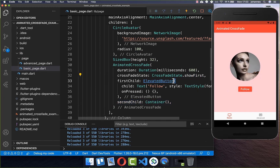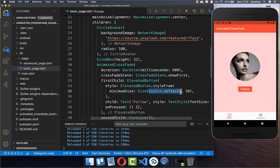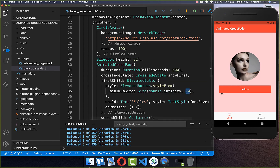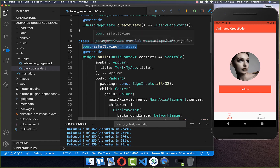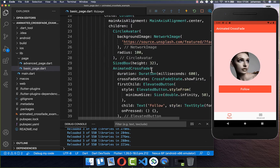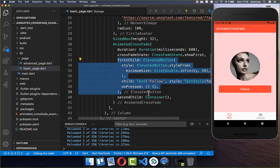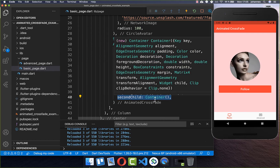Now we want to style our first button a bit, so I put the style attribute inside and set a maximum width and a height of 50. Then our button will look like this. And lastly, we create a boolean field in our state. With this, we can toggle between the one widget and the other — if it's set to true, we show the follow button (our first child), and otherwise we display our second child, which is the container.